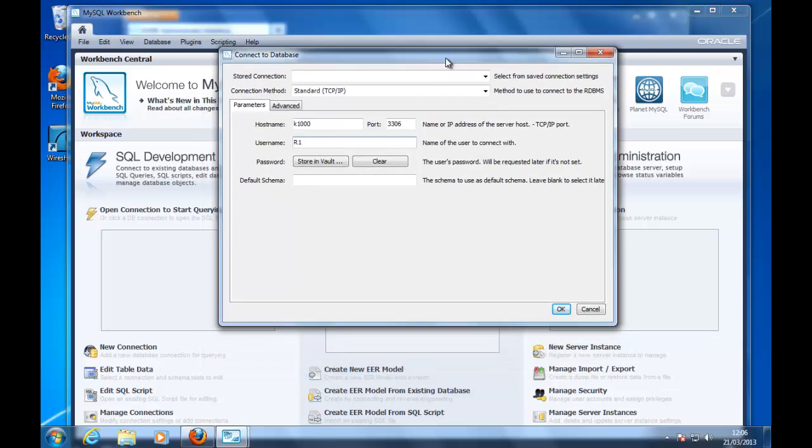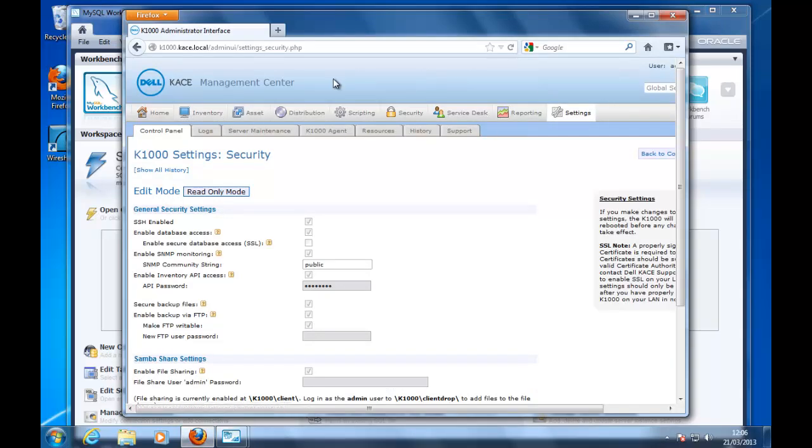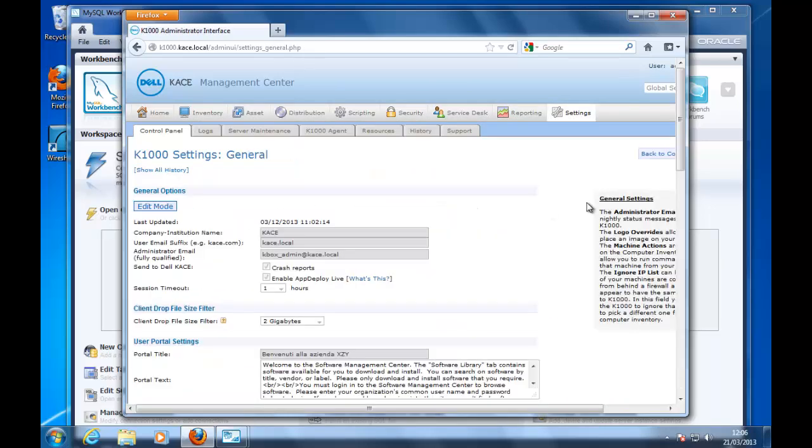You can find the username here. If we return back to the administrative GUI, we go to the settings again, general settings.